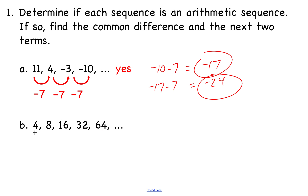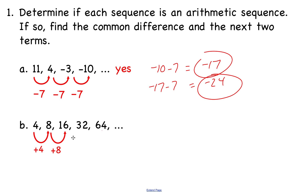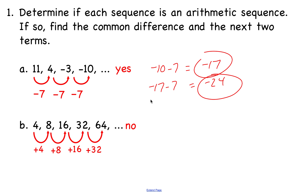On the next one, we start from 4 and go to 8, which goes up by 4. But from 8 to 16, it goes up by 8. So this is not an arithmetic sequence because it does not have a common difference between consecutive terms.